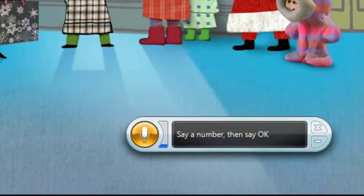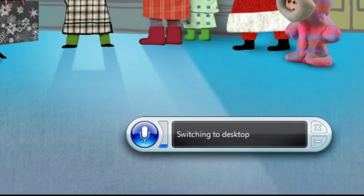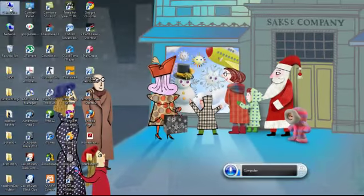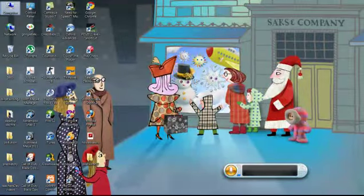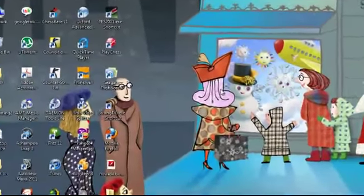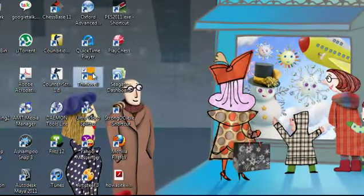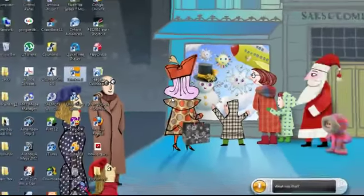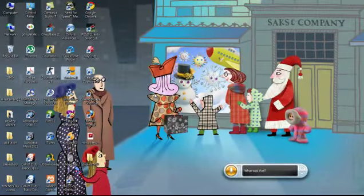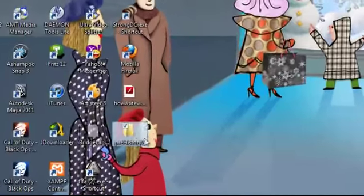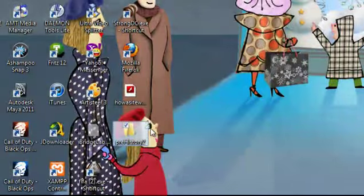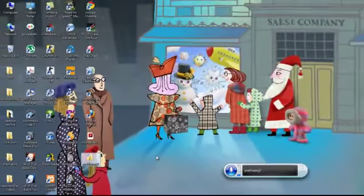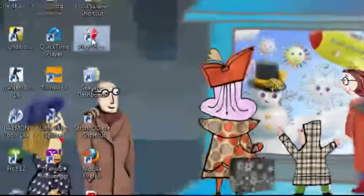Cancel. Switch to desktop. Computer. See right here? It's highlighted. Think well. Here it is. Prehistory 2. Got it? It's highlighted here. Play chess. Voila.